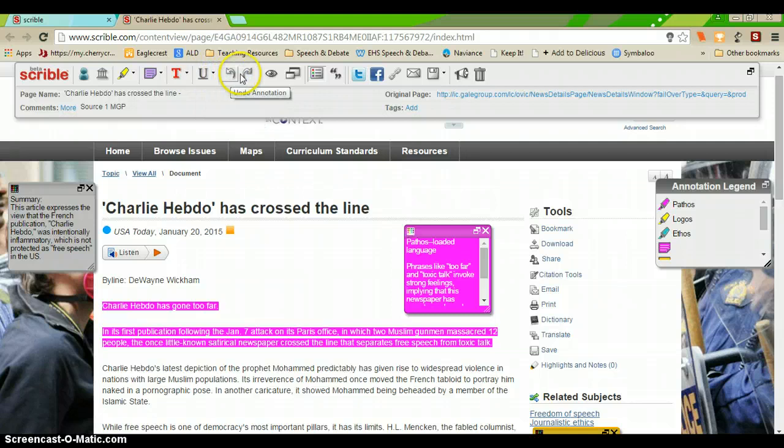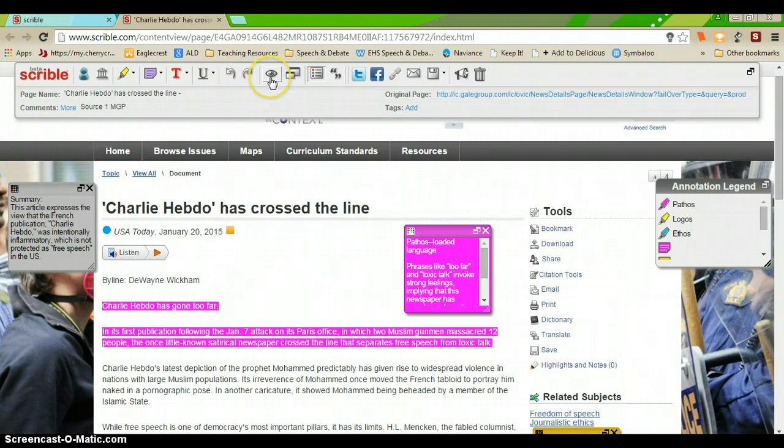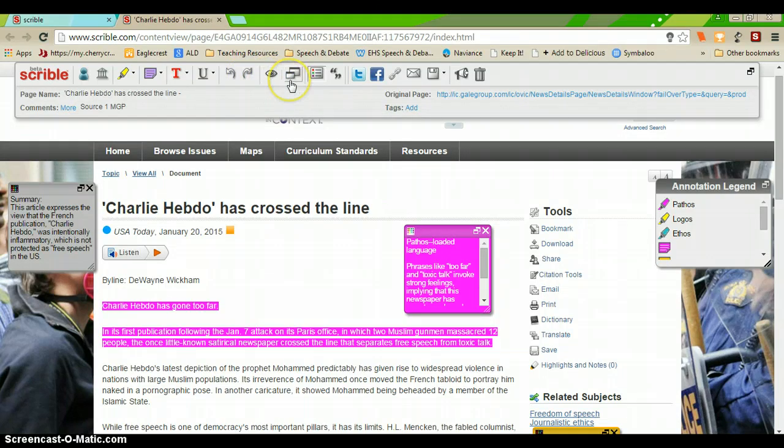You have buttons to undo annotations and redo annotations if you accidentally hit them or do something that you didn't want to do. You can show and hide annotations.